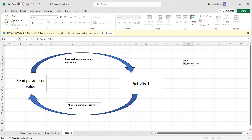First, I will be splitting the value. It will read the first item, which is HR, do the activity, then check if there are more parameters. We still have finance and sales, so it reads finance and does the activity, then reads sales and does the activity. Once sales is read, there are no further items and the loop stops.